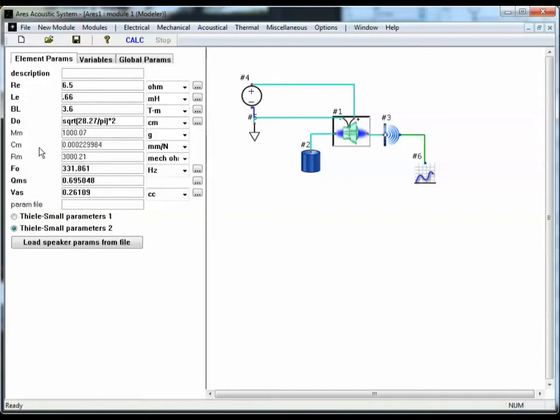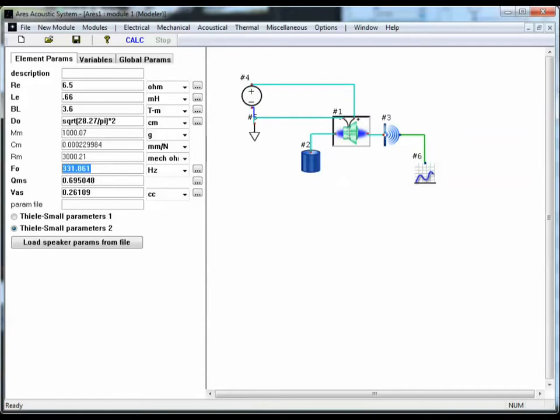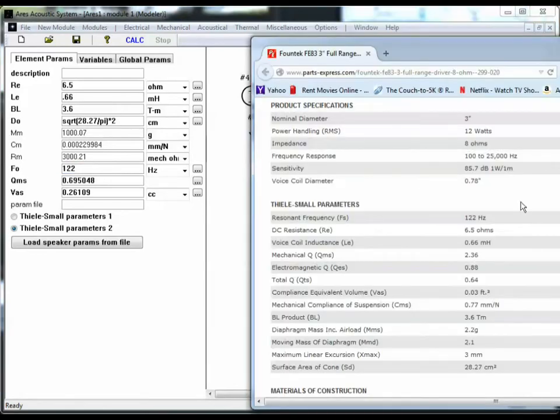These become the primary parameters, and mass compliance damping become the dependent parameters. We see that the resonant frequency is 122. Q, now we want the Q of the mechanical system, QMS, which is 2.36.